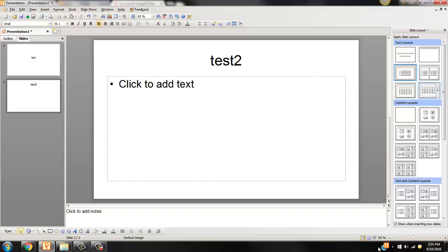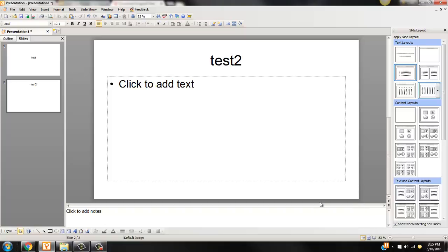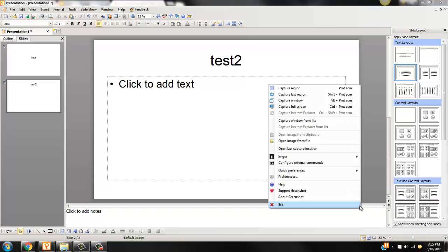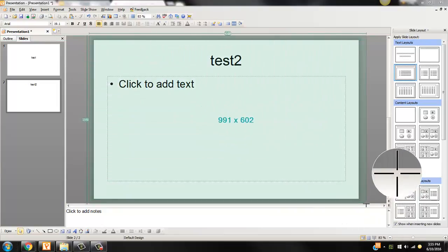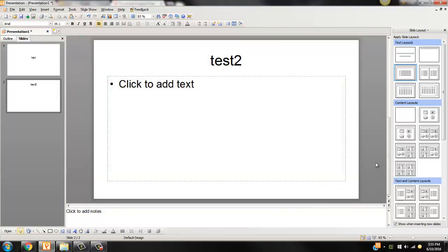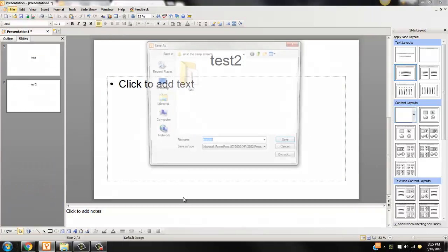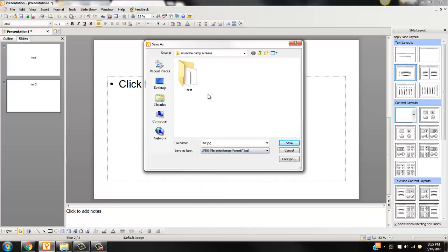Instead of using a screenshot software like capture region and then saving that as a JPEG, PowerPoint's nice because you can actually go in and go save as. You want to save all the slides as a JPEG.